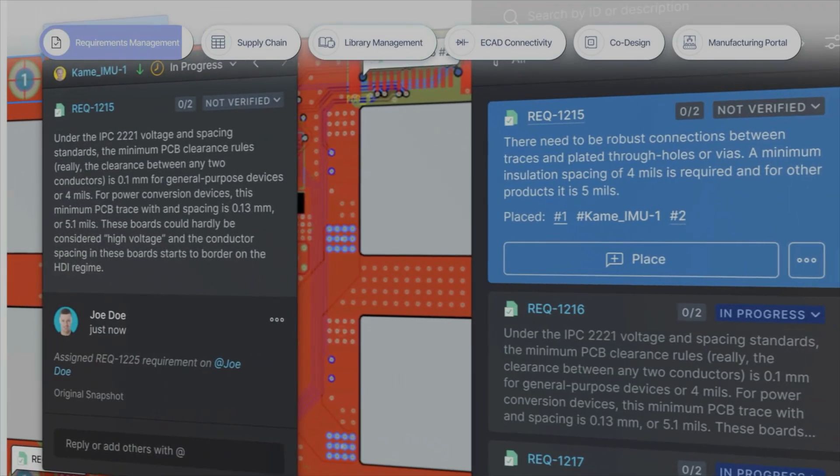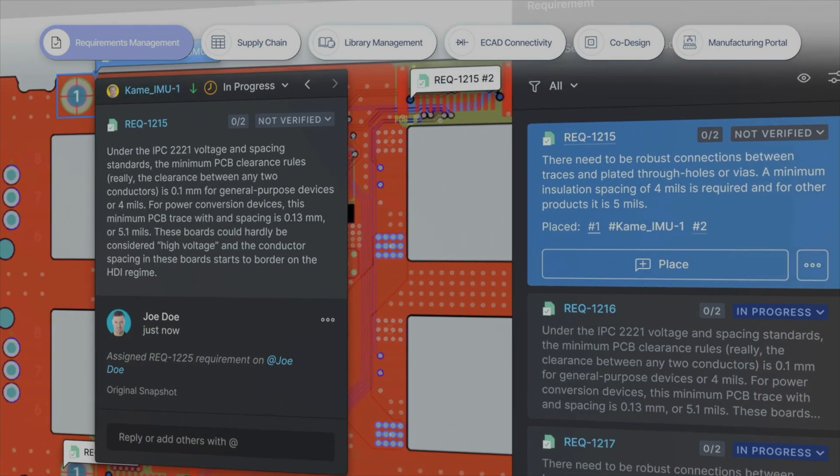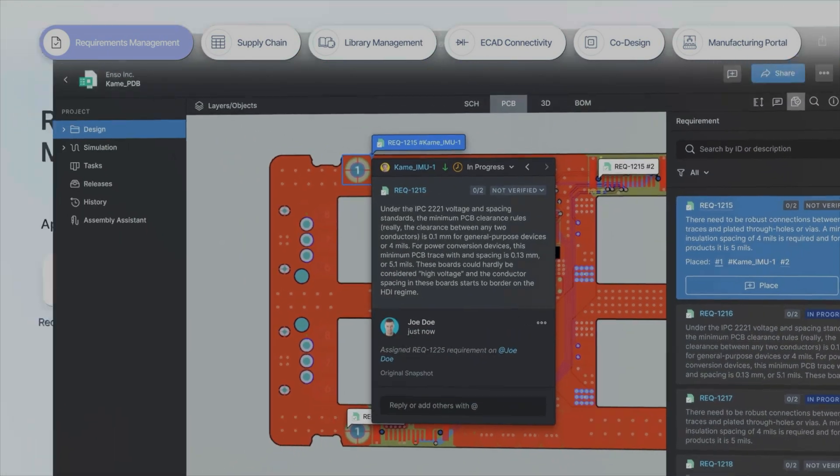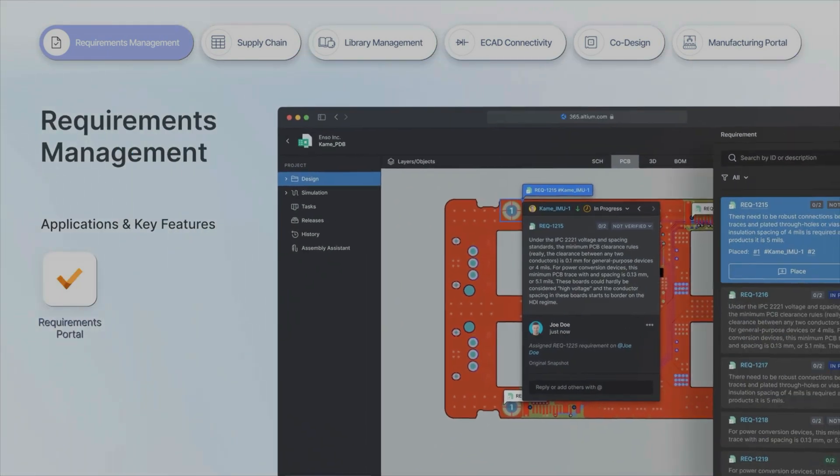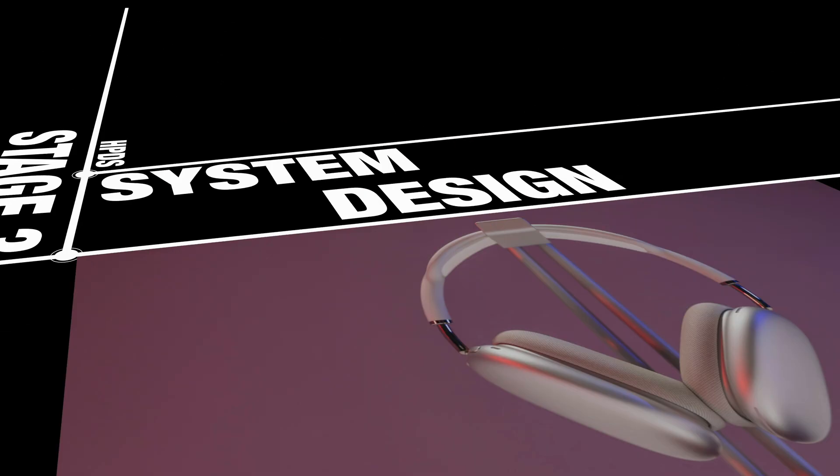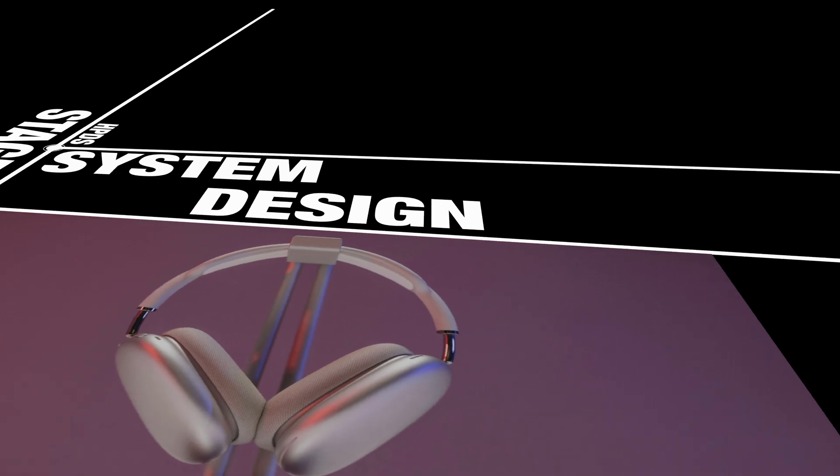By digitally connecting requirements to live designs, Altium reduces the chances of overlooked designs, setting a strong foundation for each step that follows.